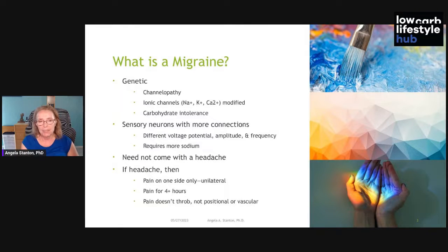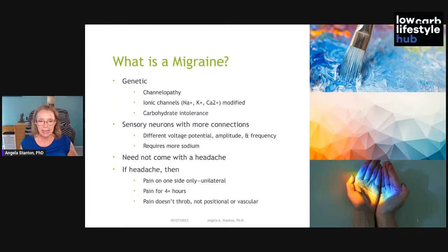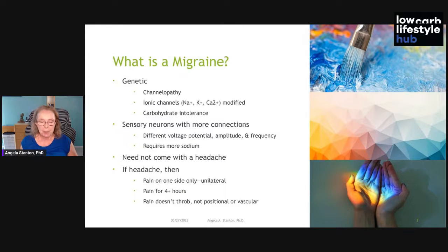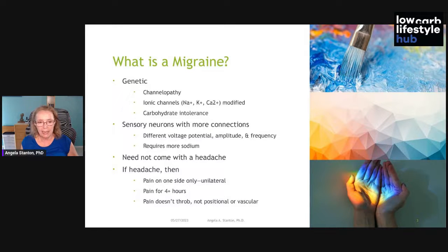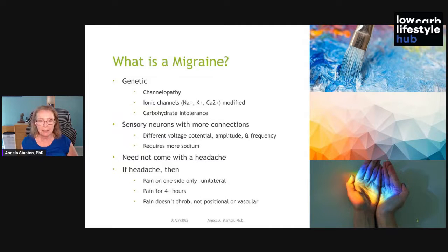So what is a migraine? First of all, migraine is not a headache, because people can have a migraine without any headache. And of course people can have a headache without having a migraine. So there's no connection between migraine and headache. Many migraines do come with a headache, but the headache doesn't define a migraine.